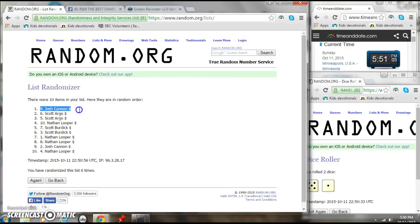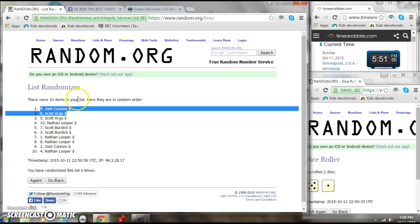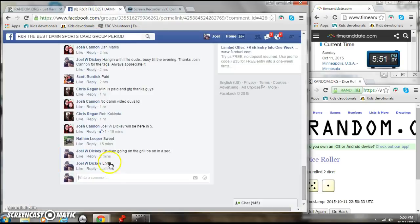Josh and Scotty. Josh and Scotty. Get two spots in that main. Congrats, guys.